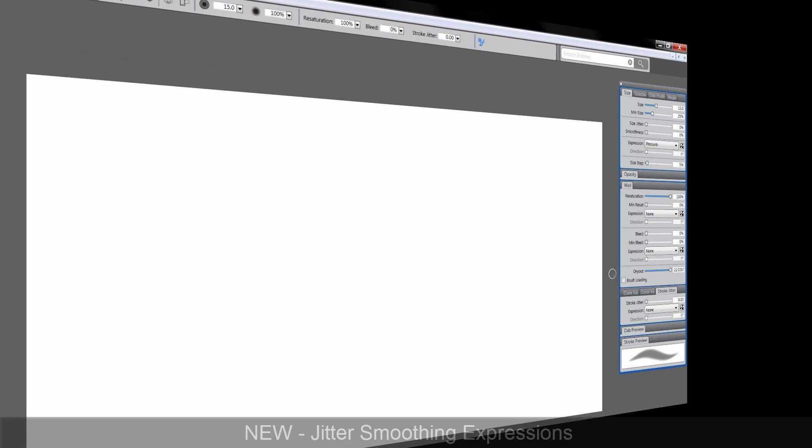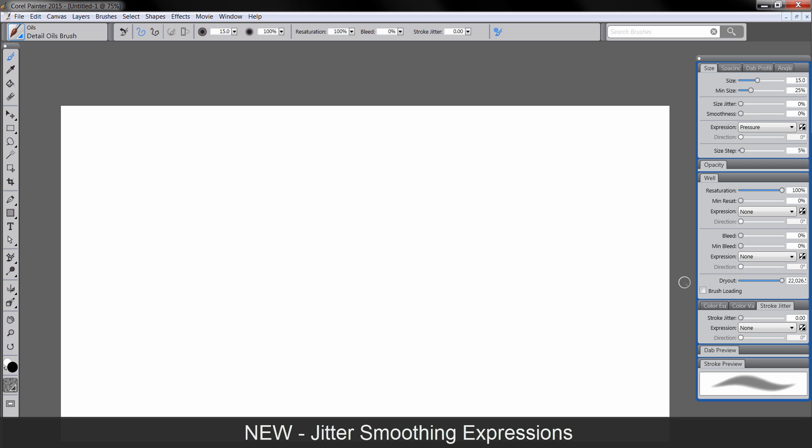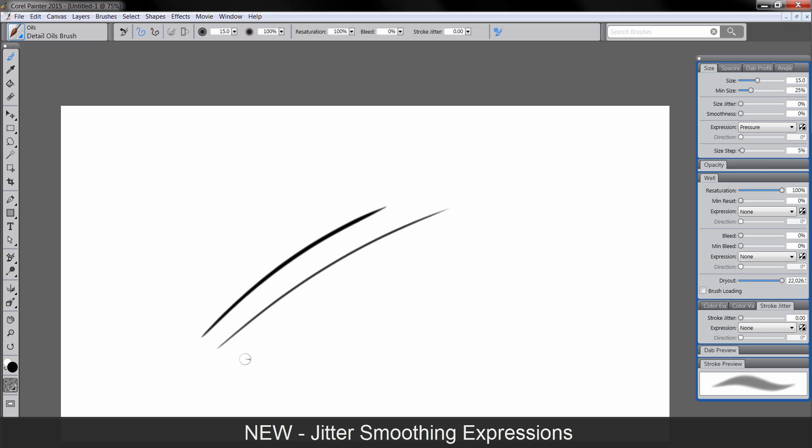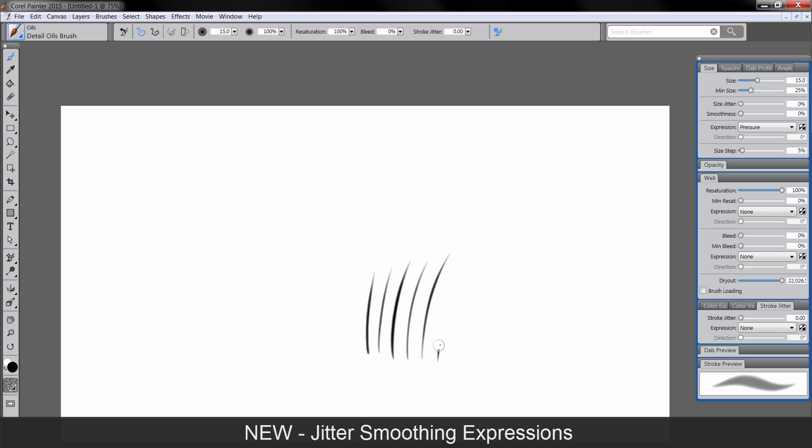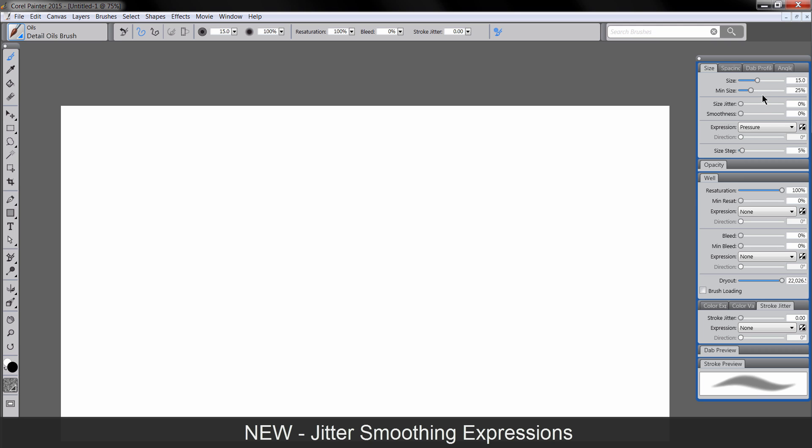The next new feature we'll look at is Jitter Smoothing. Now there was universal jitter that was added in Painter X3 that adds randomness to your brush strokes. But this Jitter Smoothing steps it up a notch and makes your strokes even more organic and lets you customize brushes even more. So I have the Detail Oils brush, which if you've used this before, you know it works just like this. It's a very straightforward line brush. If you're drawing with a real pen or painting with a real paintbrush, it's not always going to be so perfect. And that perfection doesn't always look so great in digital art, in my opinion at least.